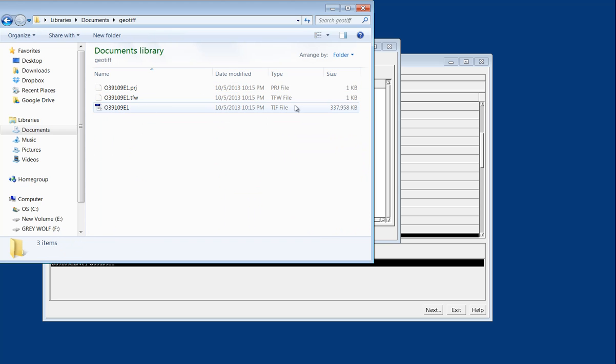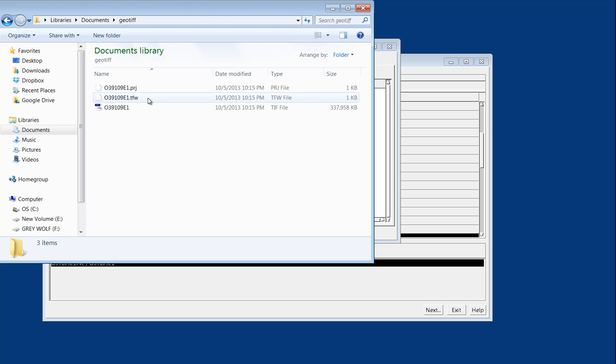And we can see here that we do have this TIFF file, and that we also have this PRJ file, and that it also gives us this .TFW, which is basically called a world file. So that's exporting a file from native TNT MIPS GIS format into a GeoTIFF file format.